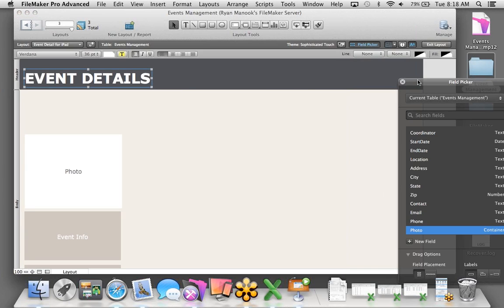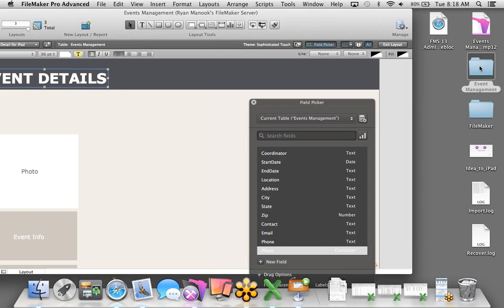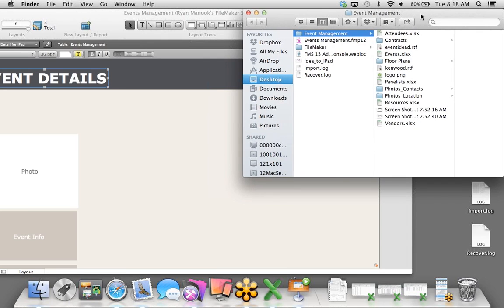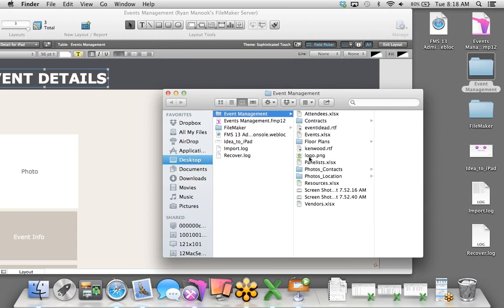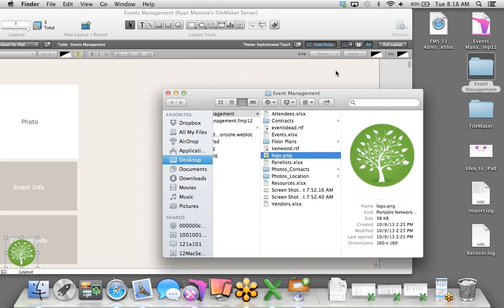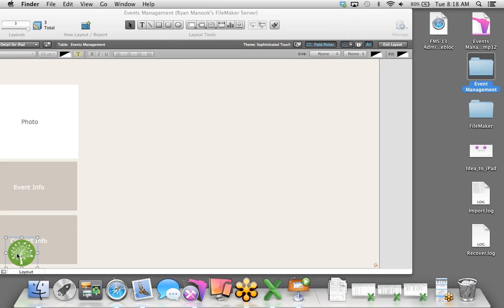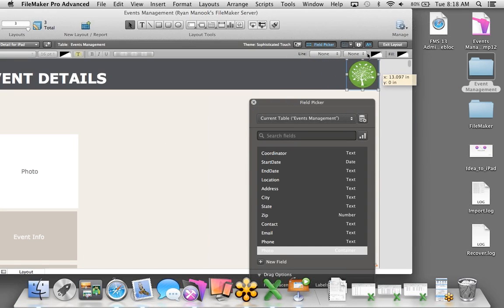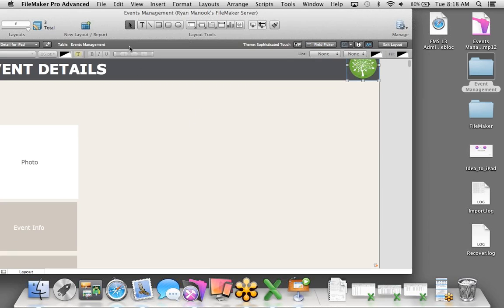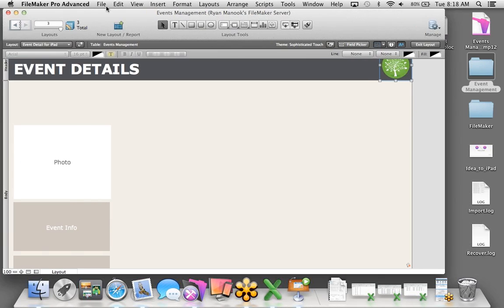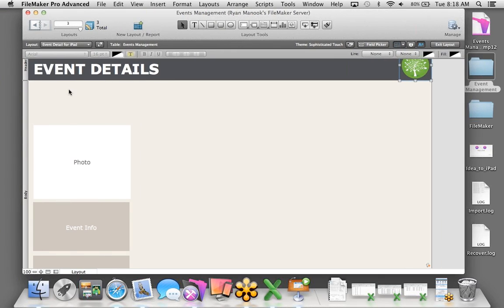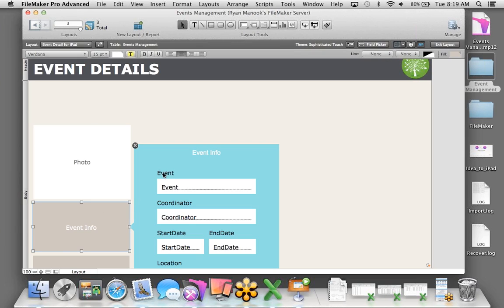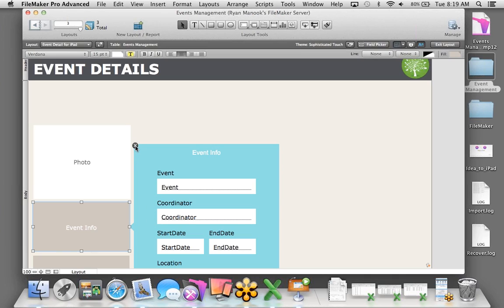Pretty good start. We probably want an image of the location as well. Looking at the current fields, we don't have a photo field — so we'll click the New Field button, call it Photo, and change the type from text to container. The container field allows us to store images, sound files, PDF files, document files, even movie files. We'll remove the label and bring that onto the layout, making it a bit larger.